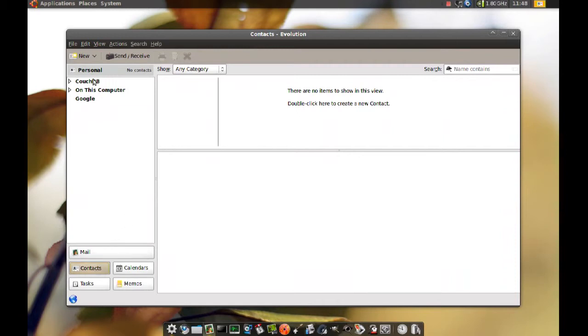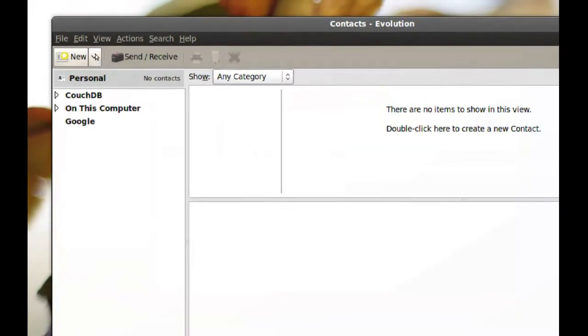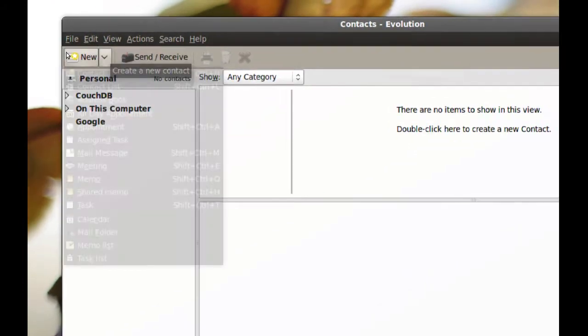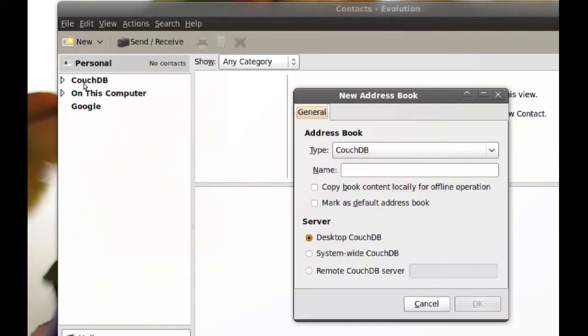Okay, now where it says New, there's a little button right next to it with an arrow pointing down. Click that, and click Address Book.